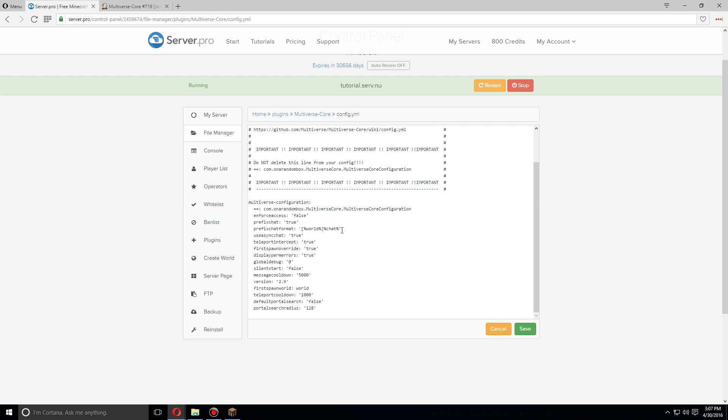First, we're going to go with the prefix chat. We're going to keep that to true so anybody that talks in the chat, it will show the world that they're in as well as the chat format that you might have set with a different chat formatting plugin. Usually you don't have to change anything in here. You can change this, I'm going to change this down to zero, and teleport cooldown, I'm going to set it to no cooldown on that.